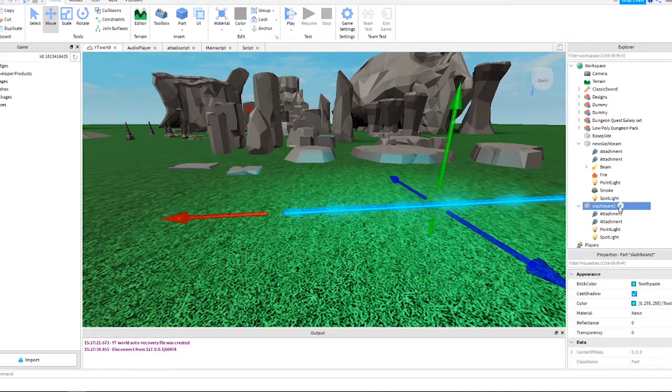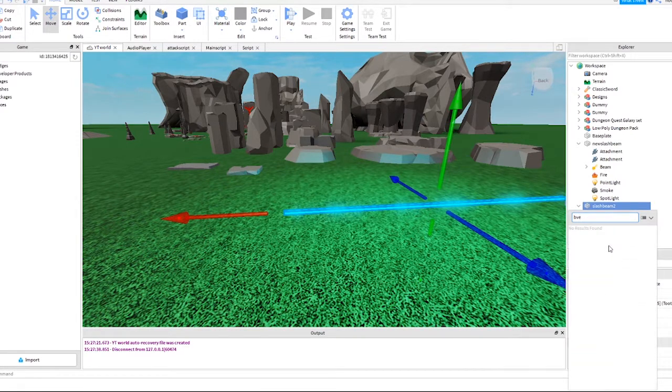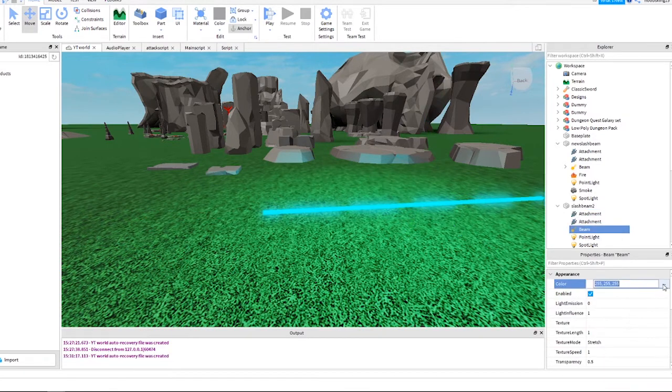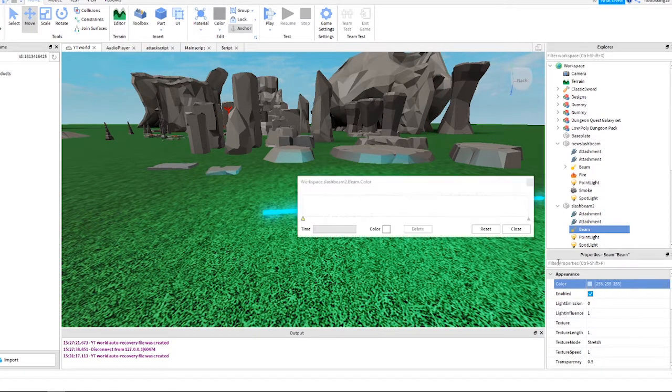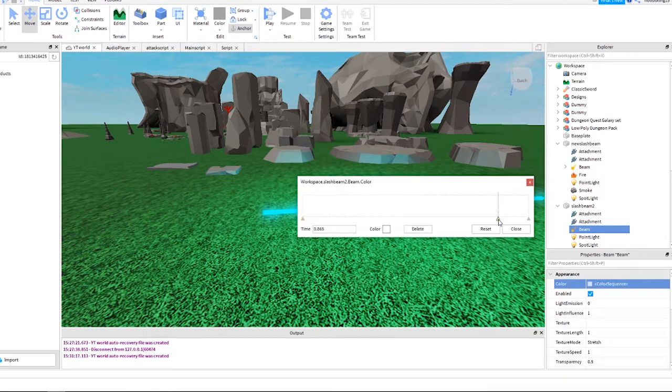Okay, now add a beam to this part like this. Make sure the beam is selected and click these three dots next to color. Follow along with me here to make a color sequence.